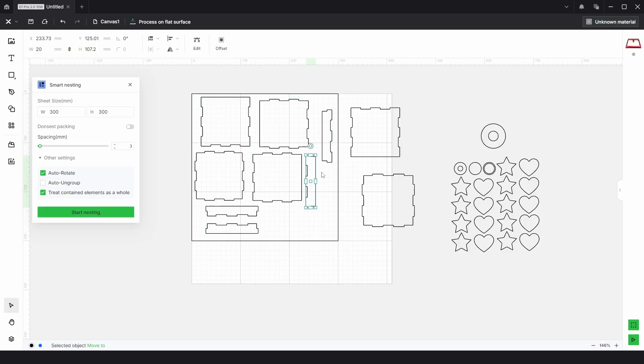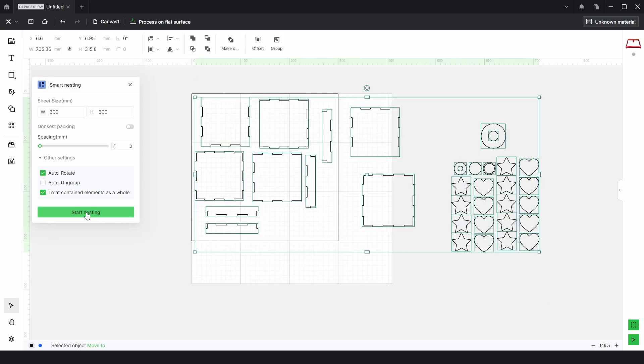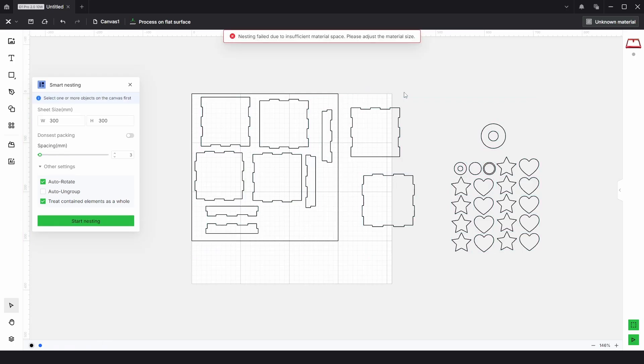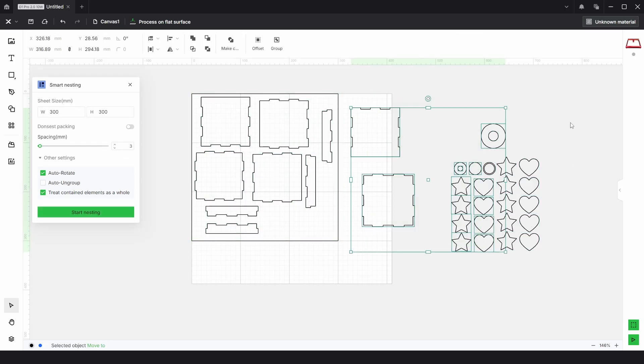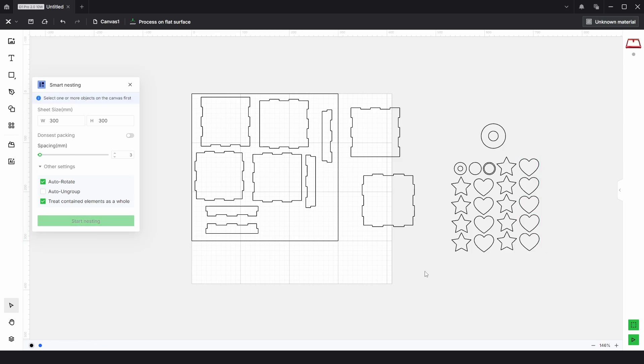If X tool does any upgrades in the future, one great upgrade would be to be able to just select everything, click start nesting, and have it fit this box, then fit the next box and the next one if it needs to. But other than that it's a really handy feature and it will save your material, save your waste, and save your money in the long run.